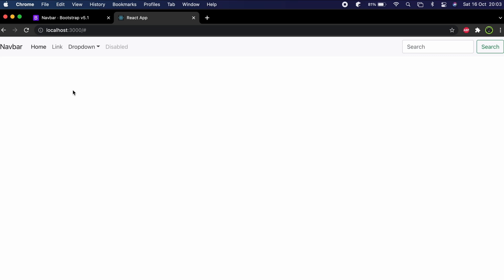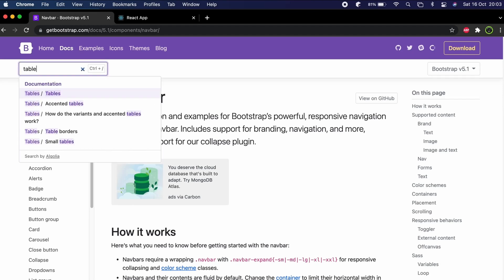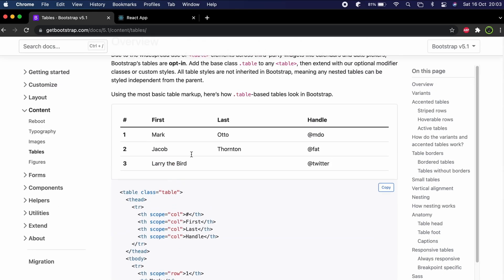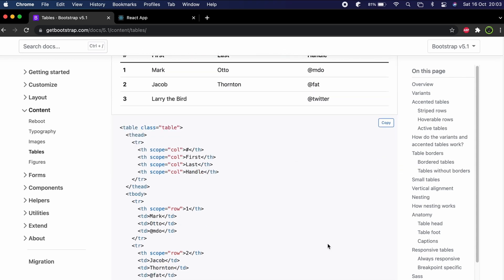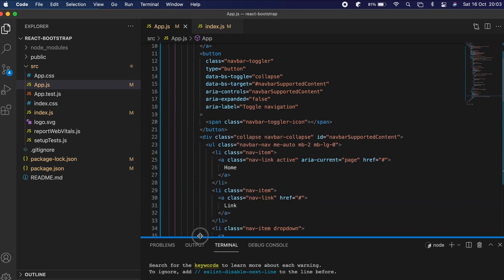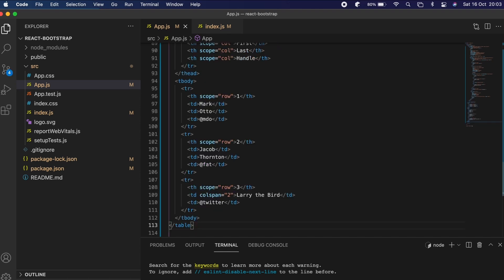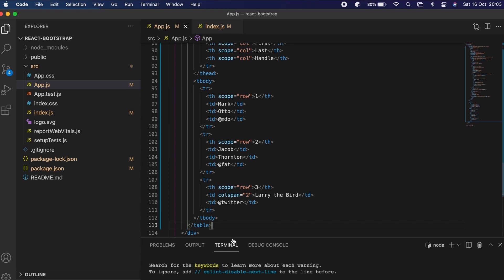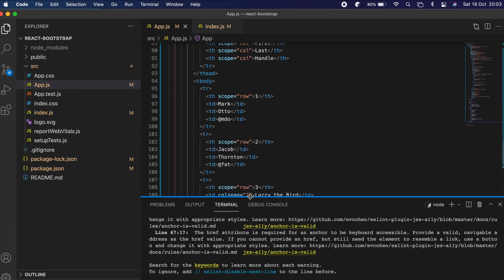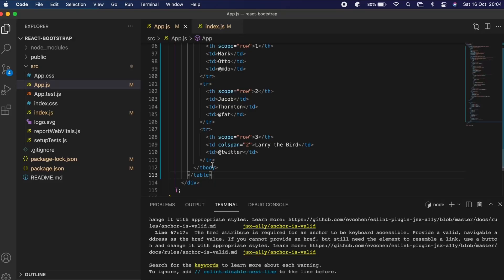This is how you add Bootstrap into your React application. Now I want to add one more component — search for 'table' on the Bootstrap docs and copy the whole table code. Go into app.js and paste it just after the nav element, then save. The table has been added successfully.